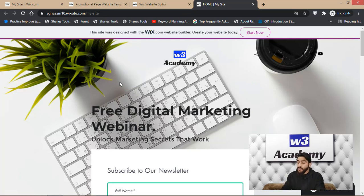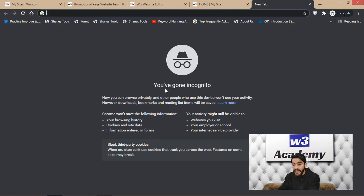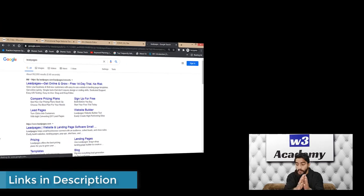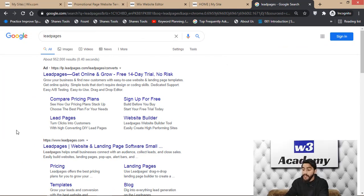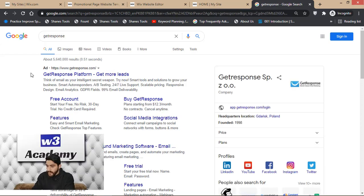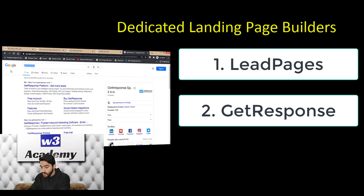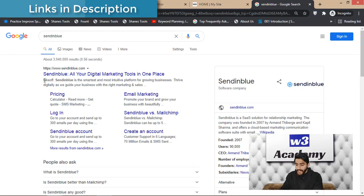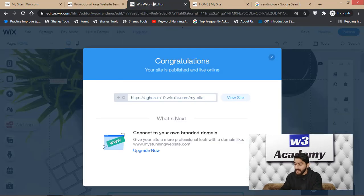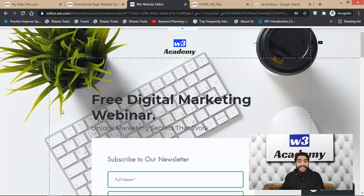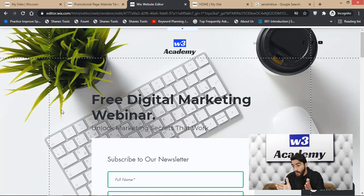If you want to create a landing page with more advanced features, you can use dedicated landing page builders like Leadpages, which is in my opinion the best dedicated landing page builder online, though it is expensive. You can also use GetResponse or Sendinblue to create your landing page. But if you are just starting out as a digital marketer, you can create a great landing page using Wix.com and practice everything you need to learn.